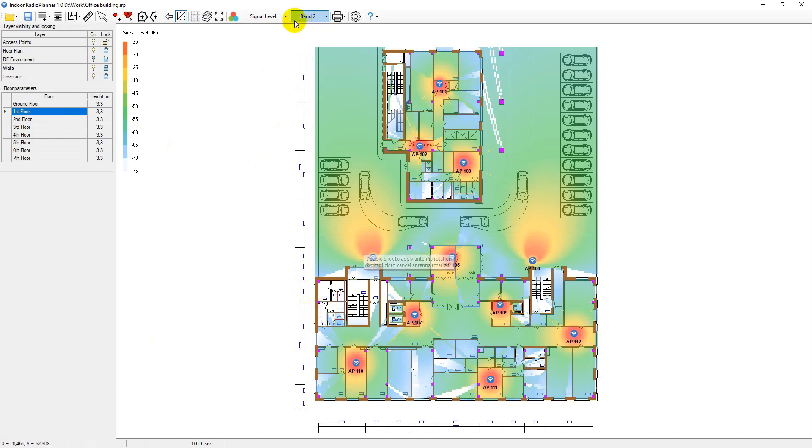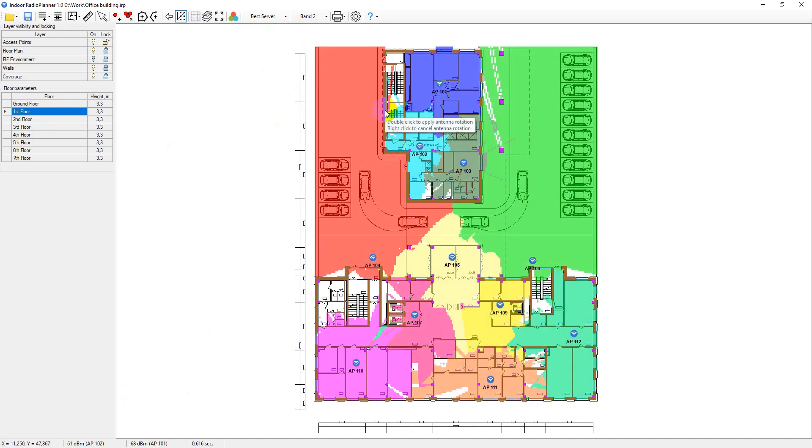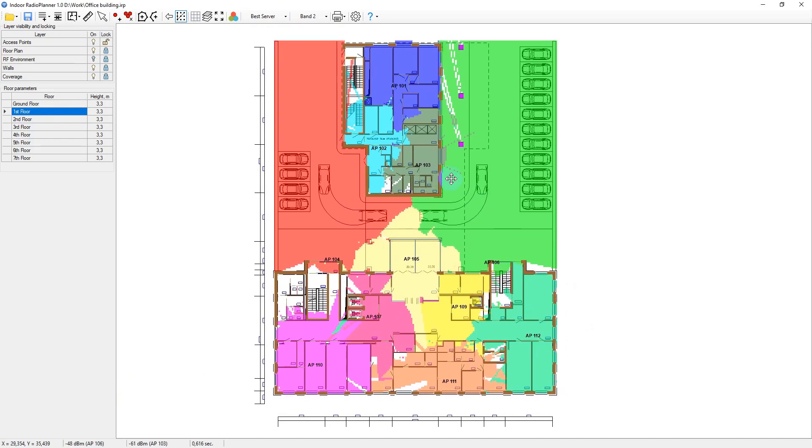The best server map shows the identity of the access points supplying the strongest received signal at the location identified. The colors that indicate the coverage from various access points are assigned automatically from a standard set.